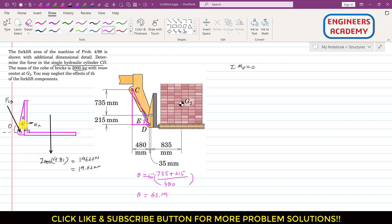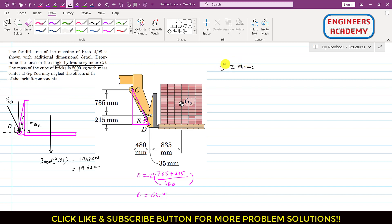Now we resolve FCD into its components: a cosine component and a sine component. Applying summation of moments about point E equals zero, and assuming counterclockwise is positive, the cosine component produces a counterclockwise moment about E. We write: plus FCD·cos(63.19°) multiplied by its perpendicular distance of 215 mm.